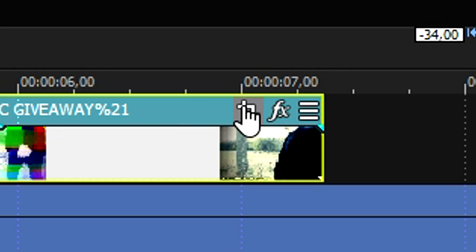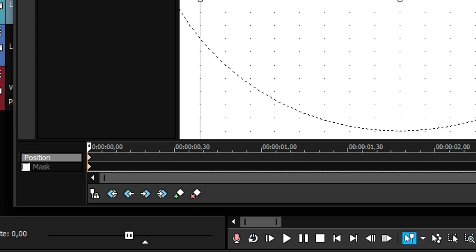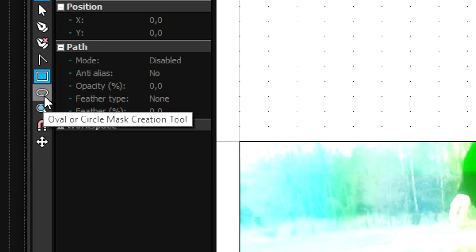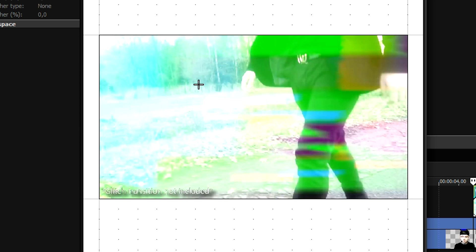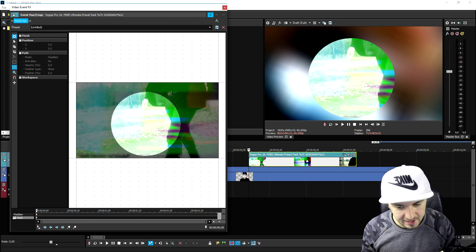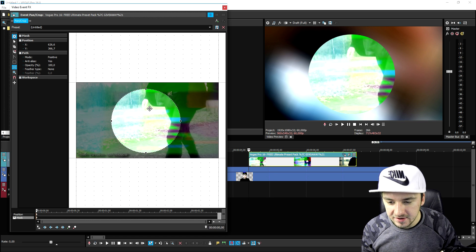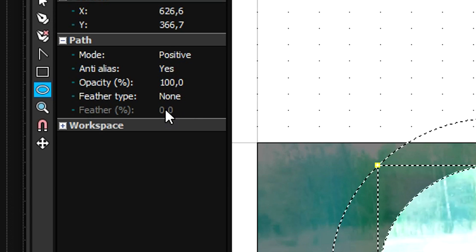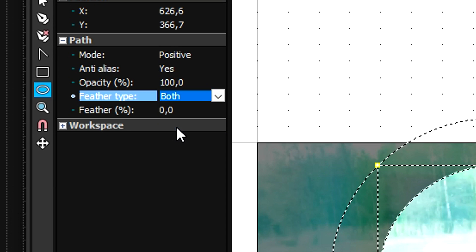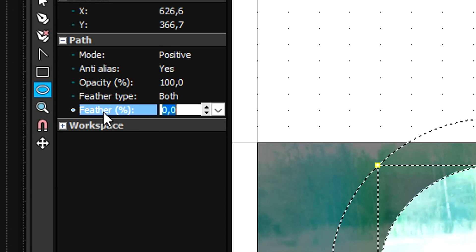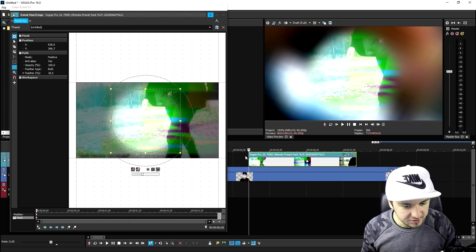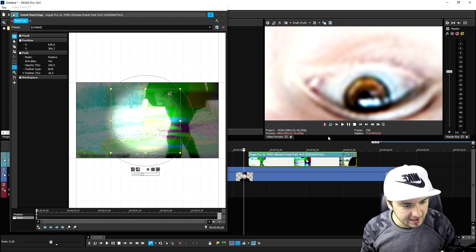So we're going to click on the event pan crop icon, then go ahead and hit mask at the very bottom. And then we're going to hit the oval or circle mask creation tool and create a circle in the middle. But then we need a little bit more of a fade around the edges, so we're going to hit feather type and put that one to both. Then we're going to bring the feather percentage up until we have a nice fade on the edges.